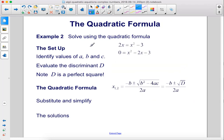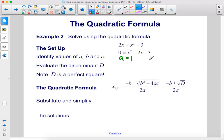Example 2: Solve using the quadratic formula. We have our equation here, but we have to change it into standard form first. Once it's in standard form, we can identify the values of a, b, and c. So a equals 1, b equals negative 2, and c equals negative 3.